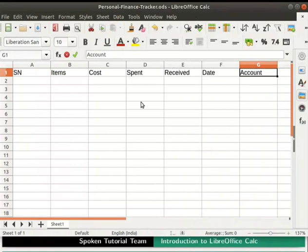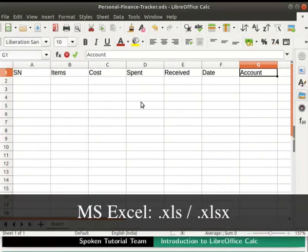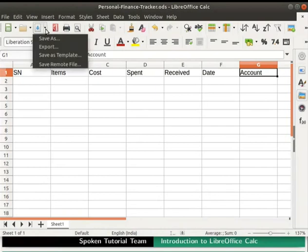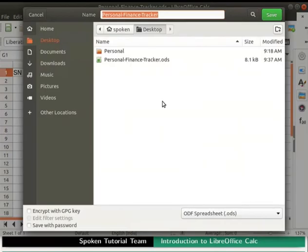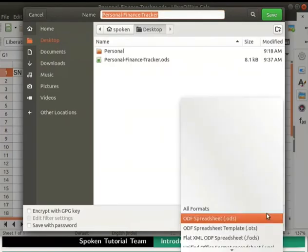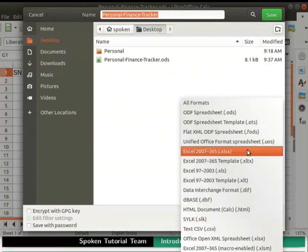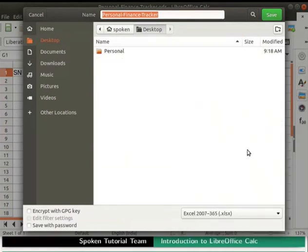Besides saving in .ods format, we can also save our file in .xls and .xlsx format. Files with these formats can be opened later in MS Excel application. Click on the drop down arrow beside the save icon and then on the save as option. In the save as dialog box, click on file type drop down at the bottom right corner. Select Excel 2007-365 .xlsx format. Click on the save button at the top right corner of the dialog box.